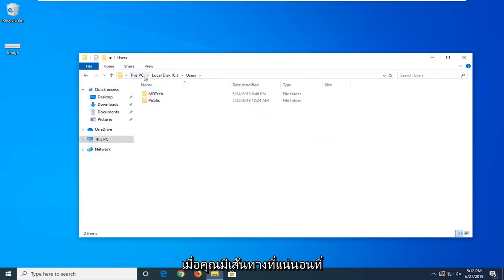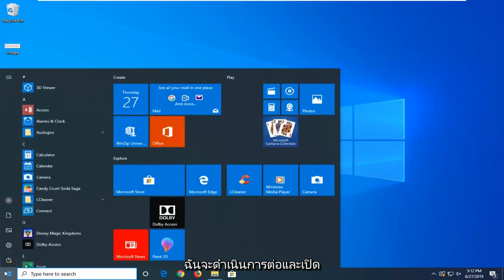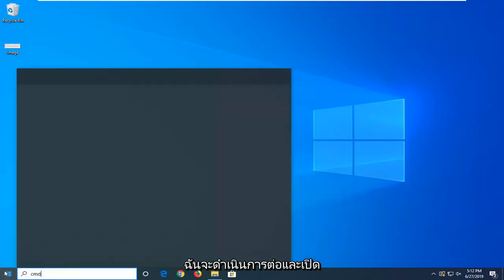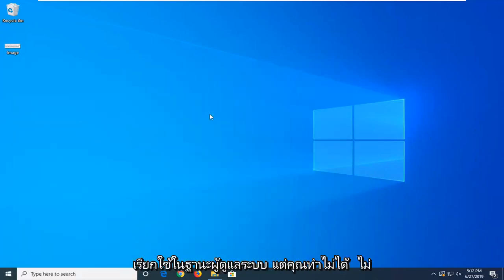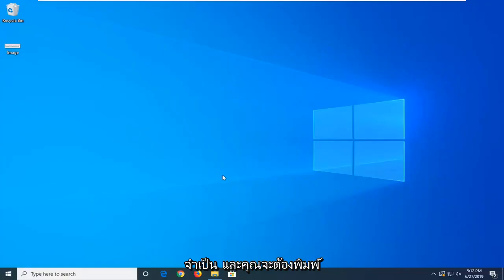And once you have the exact path that you're following here, just minimize. I'm going to go ahead and open up the start menu, type in command prompt. I'm going to run as administrator, but you don't need to.